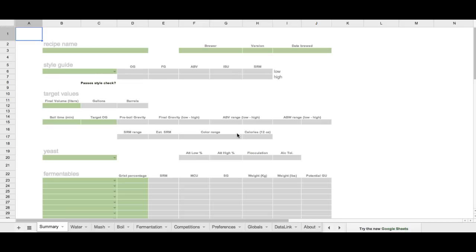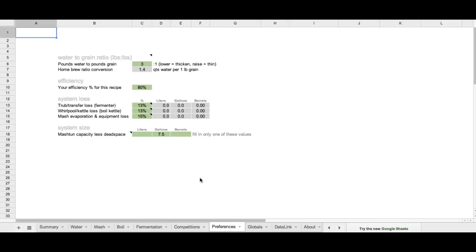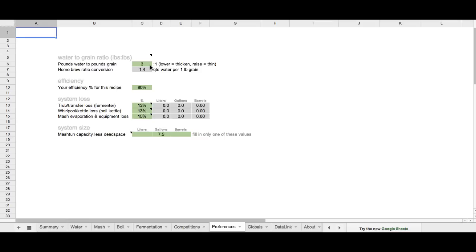First things first, we need to go to preferences. In the preferences tab is where we're going to set some values that will help determine our level of efficiency and water levels and such. So first of all, we'll set our water to grain ratio. This is a commercial formula that we use. It's pounds of water to pounds of grain. Typically home brewers will use quarts of water per pound of grain, but we're using the commercial grade setting of 3 to 1 as a typical average ratio, and below it you'll see at the 1.4 here is the auto calculation of a ratio of 3 to 1.